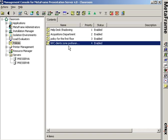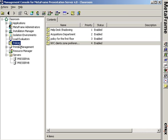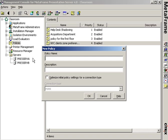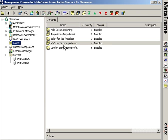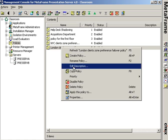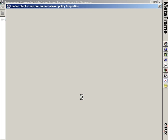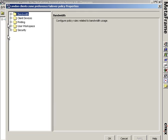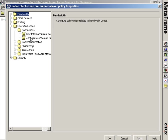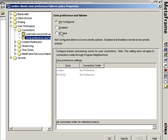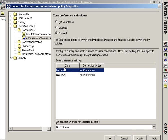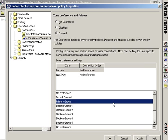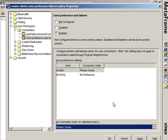And that's one half of the story. In order to do something about the other half, I need to create another policy. This is going to be the London clients zone preference failover policy. Basically, I plan to do the reverse. In the properties of the London clients zone preference failover policy, again, user workspace connection zone preference failover. This time I'm going to take the London zone and tell it that the London zone is the primary group.